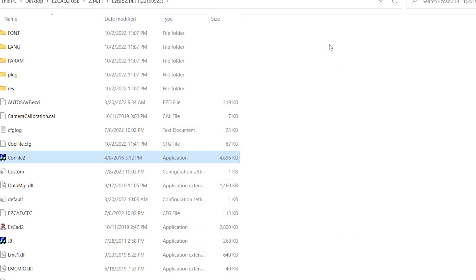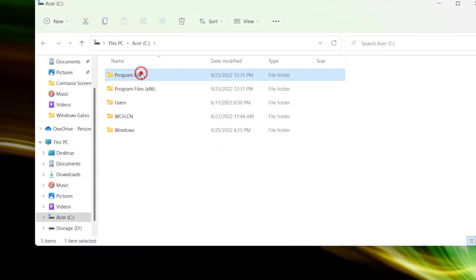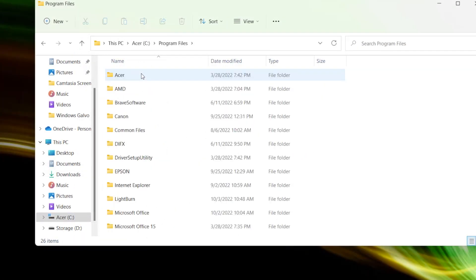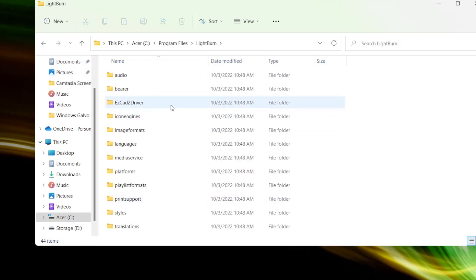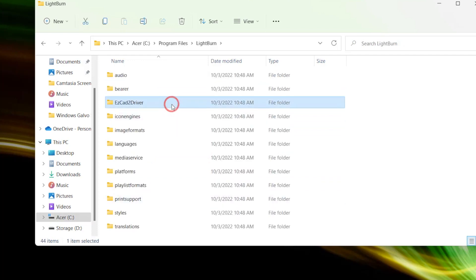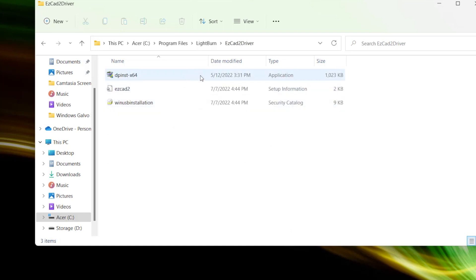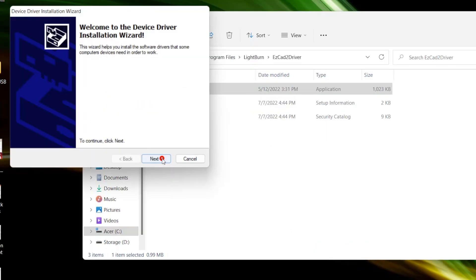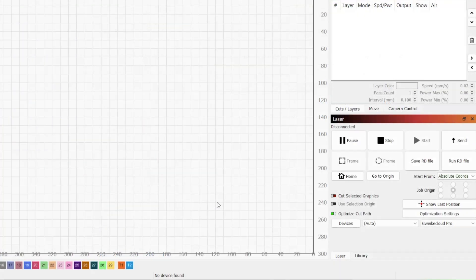Now we need to reinstall the LightBurn driver. To do this, we can either reinstall LightBurn and check the box at the end for the driver, or we can navigate to our C drive, Program Files, and the LightBurn folder. In that folder will be another folder called EasyCAD2 Driver. Running the dpinst-x64 application will install the needed driver.